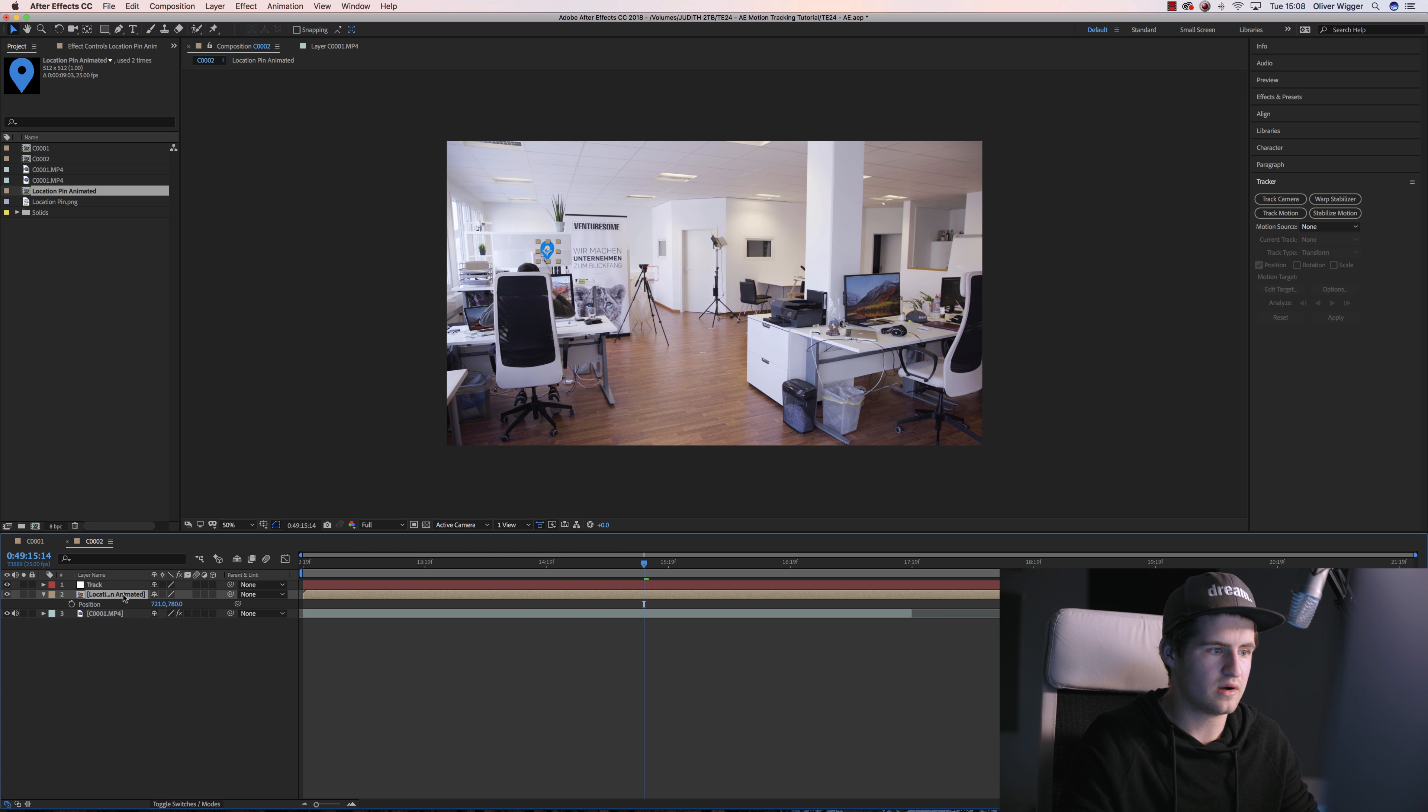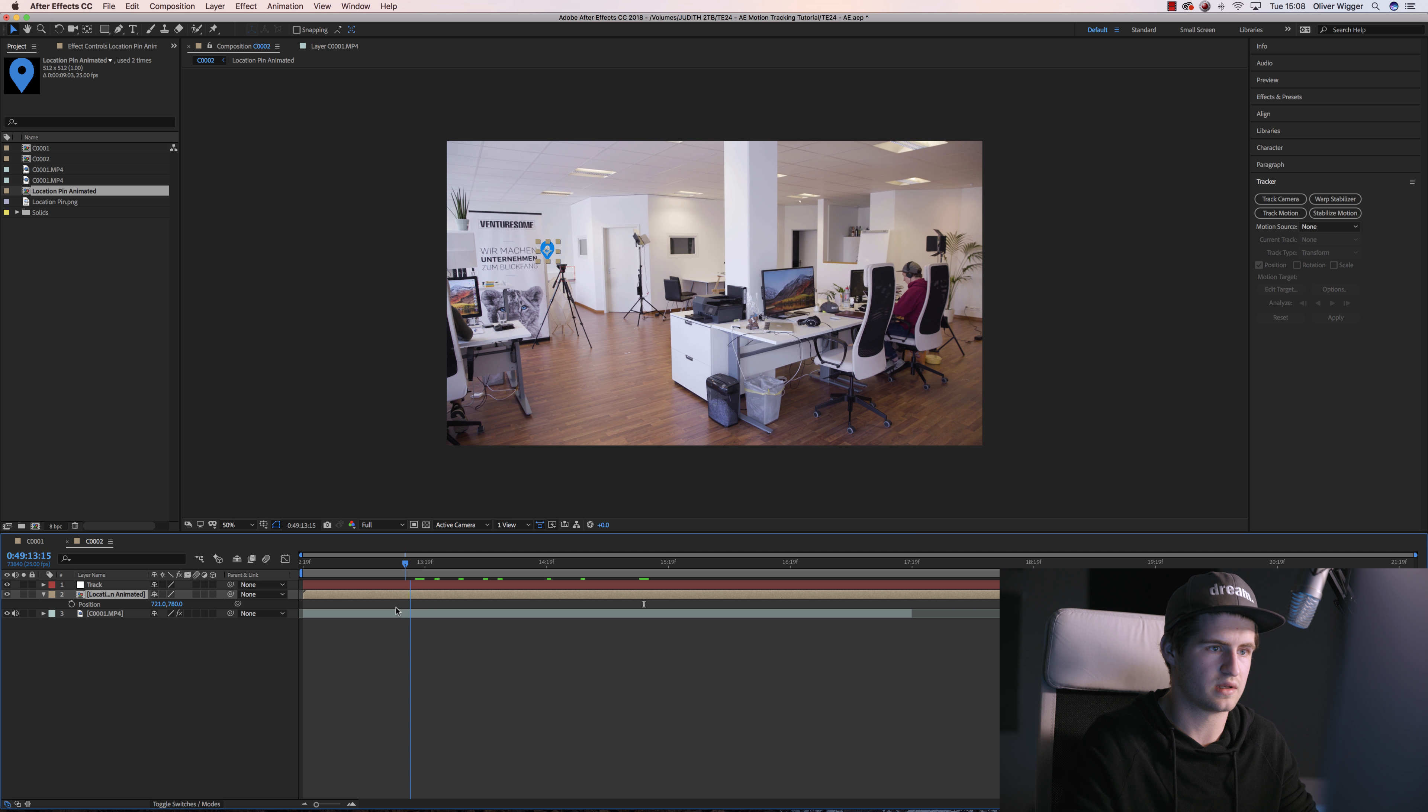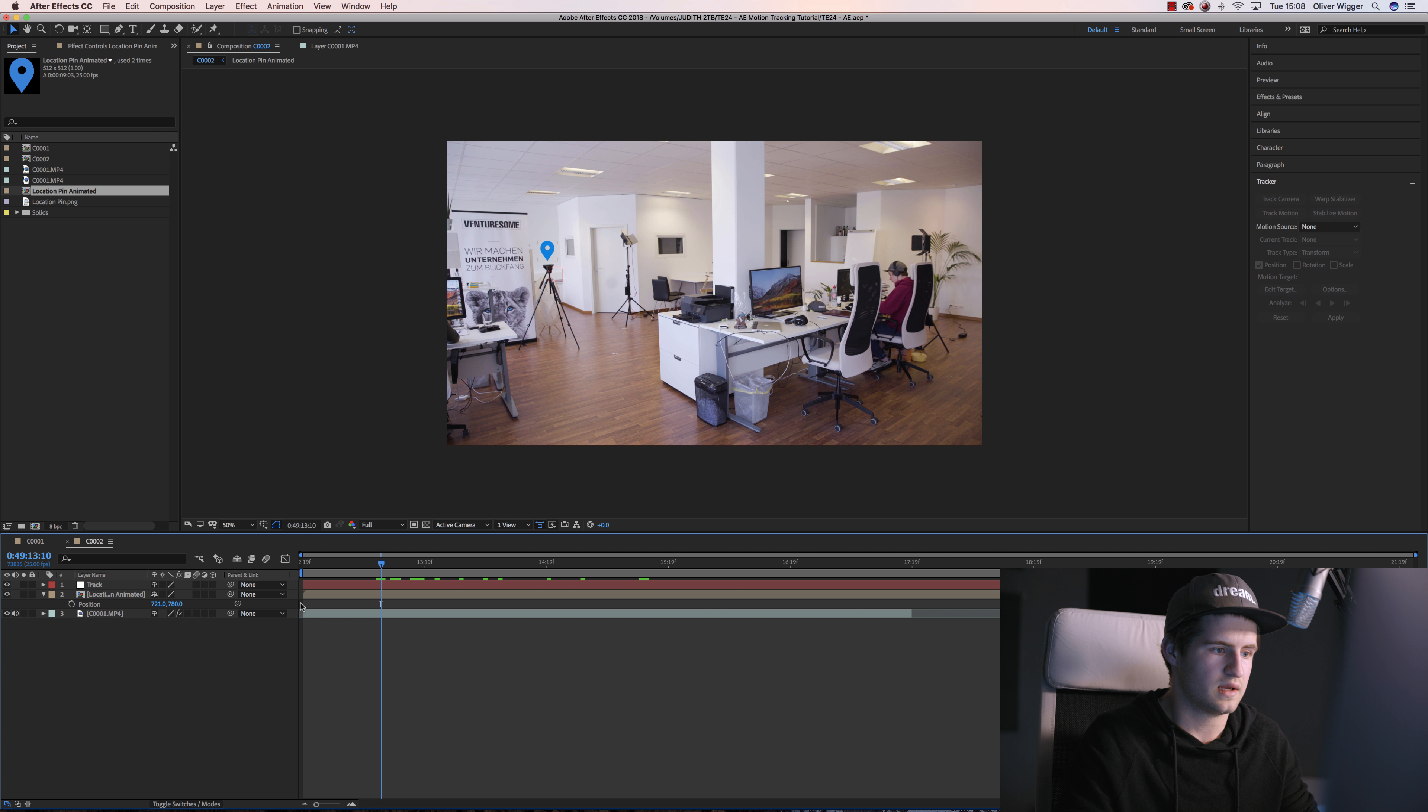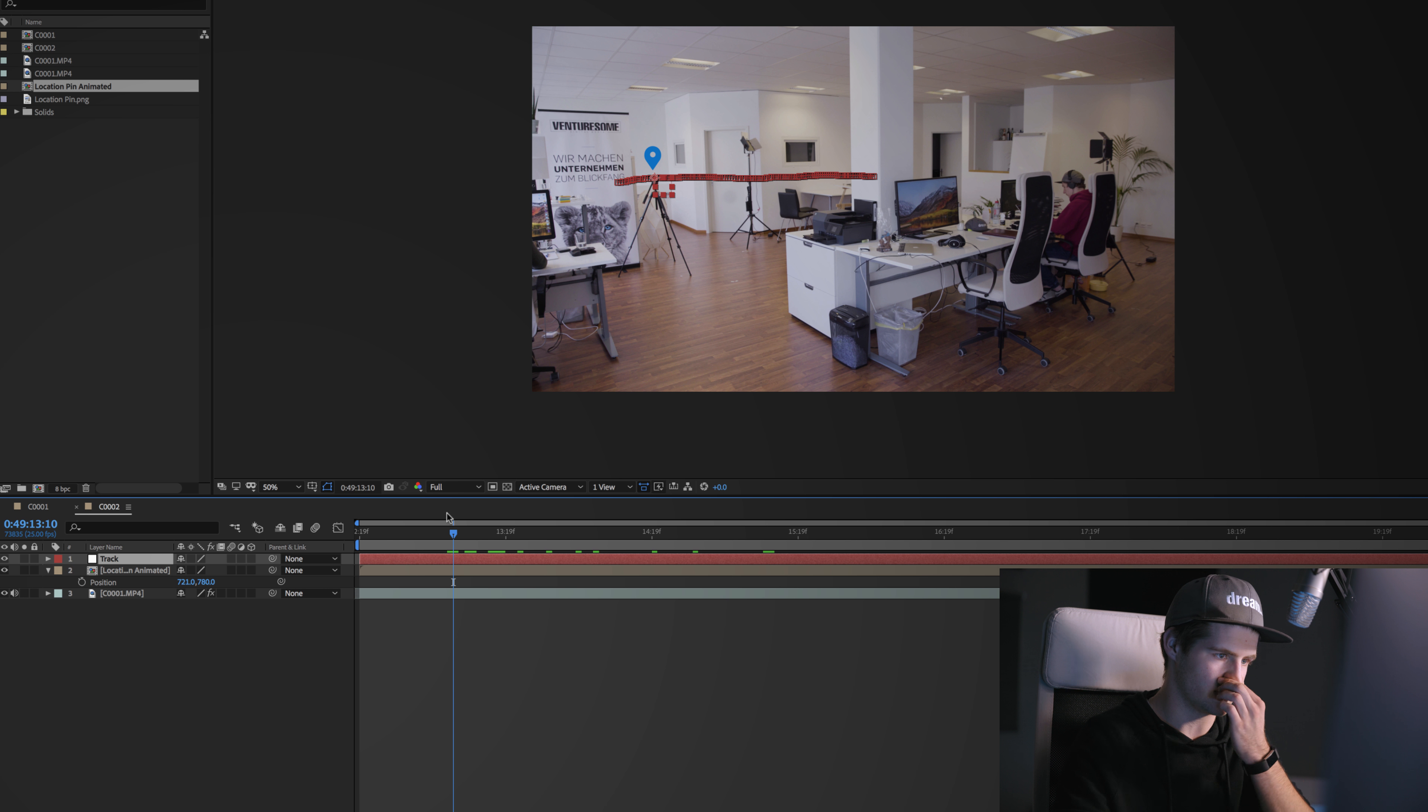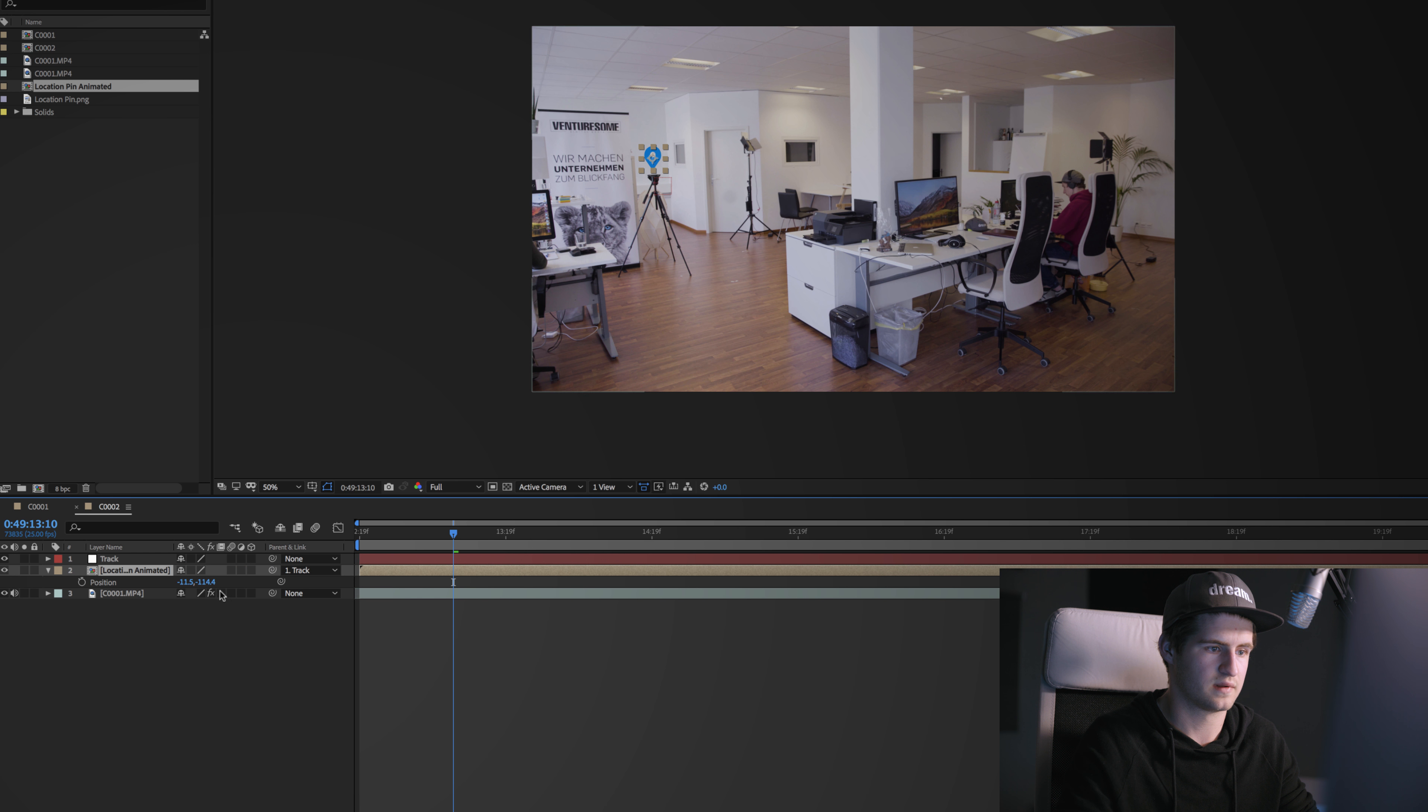Now I'm gonna scroll to the position where the location pin is just above the tripod, like so. And then simply I'm gonna parent it to the Track so that it has the same movement as you can see at the null object. So you can simply press this little spiral and drag to the Track, and you're done.